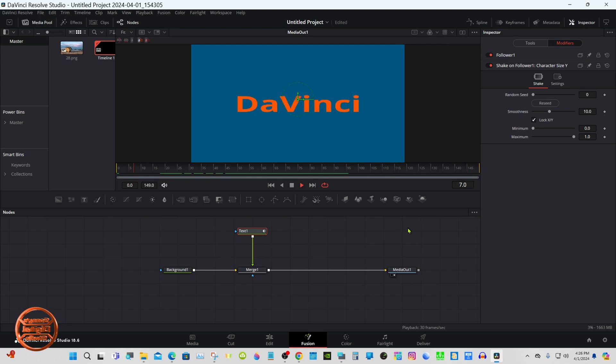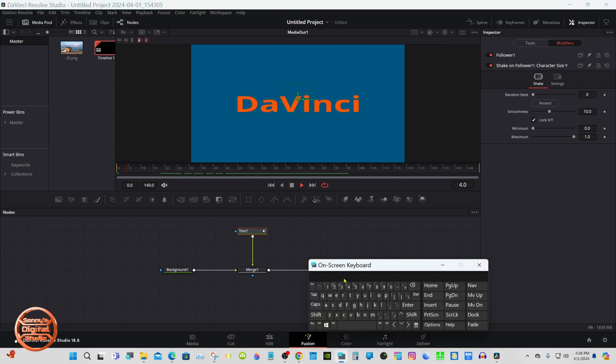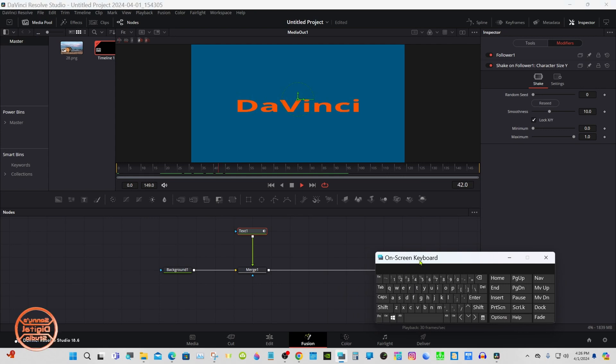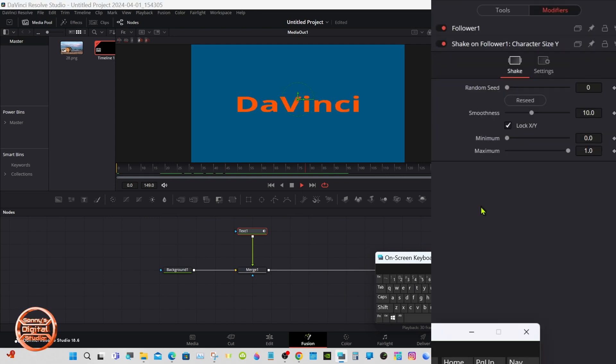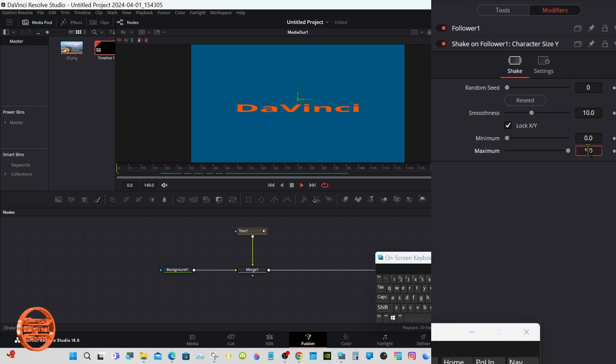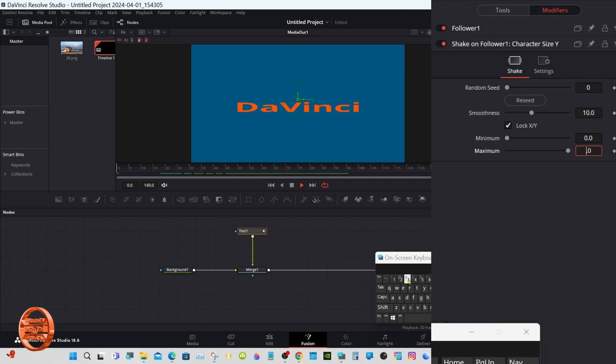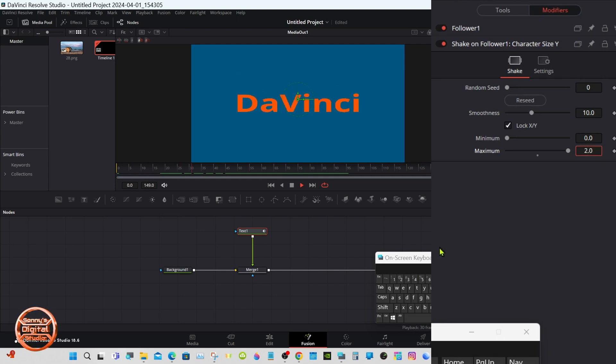Now you'll see if we play the text what it's doing. This is kind of flat so we're going to add to the maximum, make it from 1.0 to 2.0.